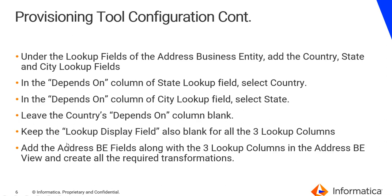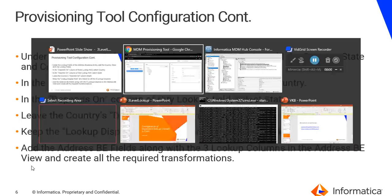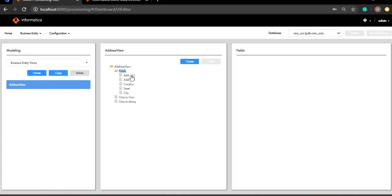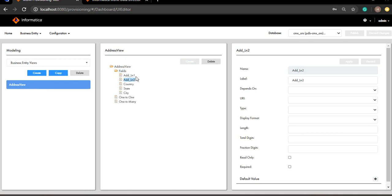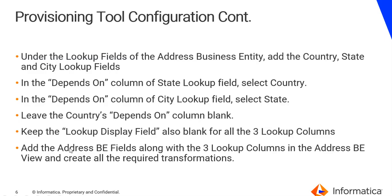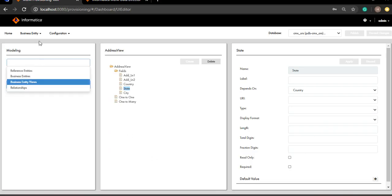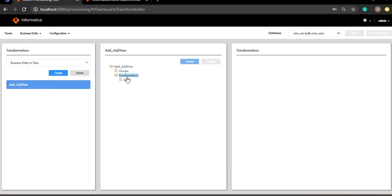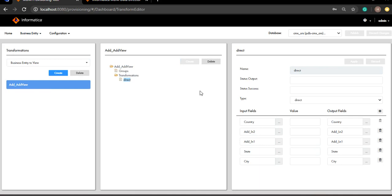Once done with this, I can add these BE fields along with the lookup columns in the address BE view. So I'll come to business entity views and in the address view, I'm going to add address line one and line two, which are the address business entity columns, along with the three lookup columns. Once done with that, I'm going to create all the required transformations: the BE to view transformation, the view to BE transformation and the BE to BE transformation. In my case, I'm having all of them as direct transformations, so that's pretty straightforward.